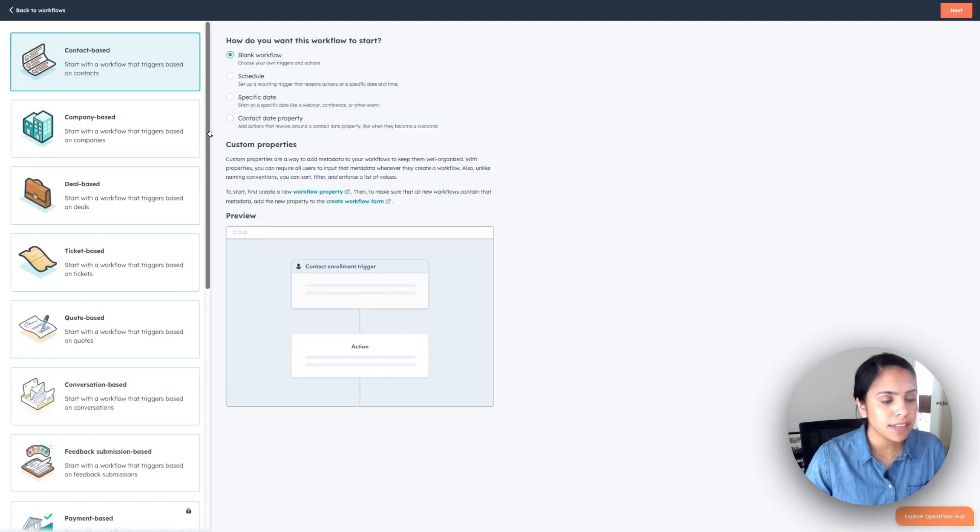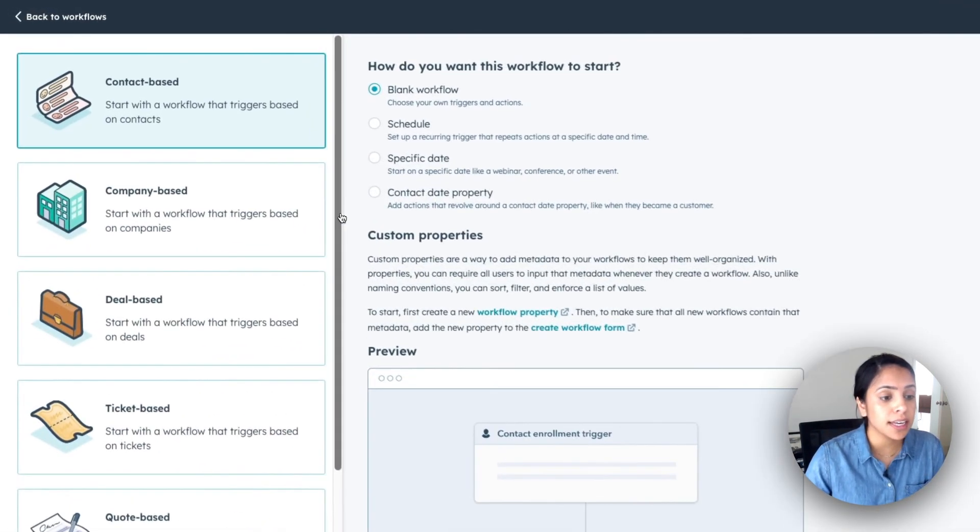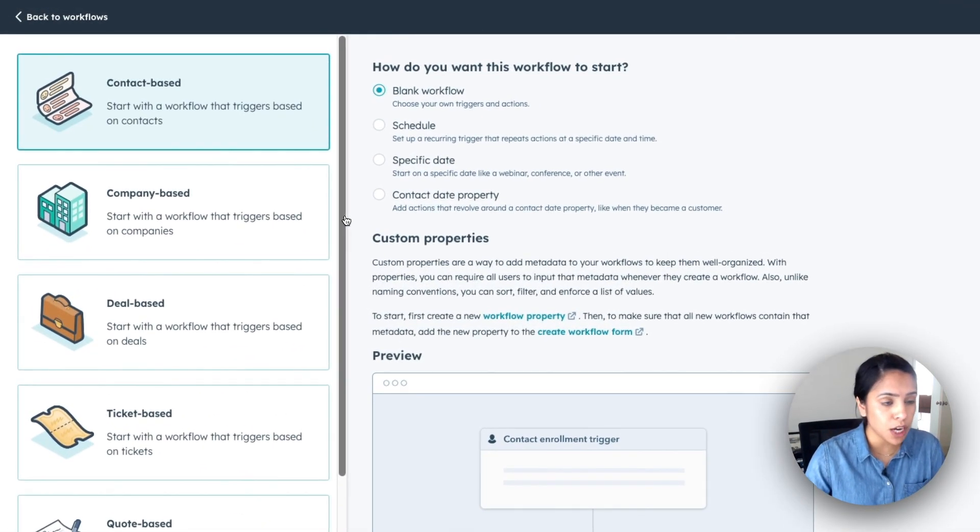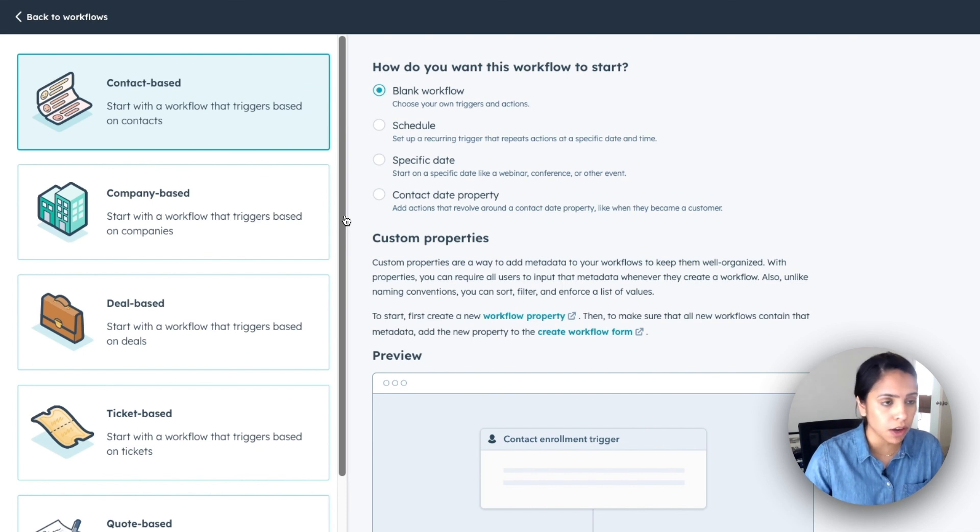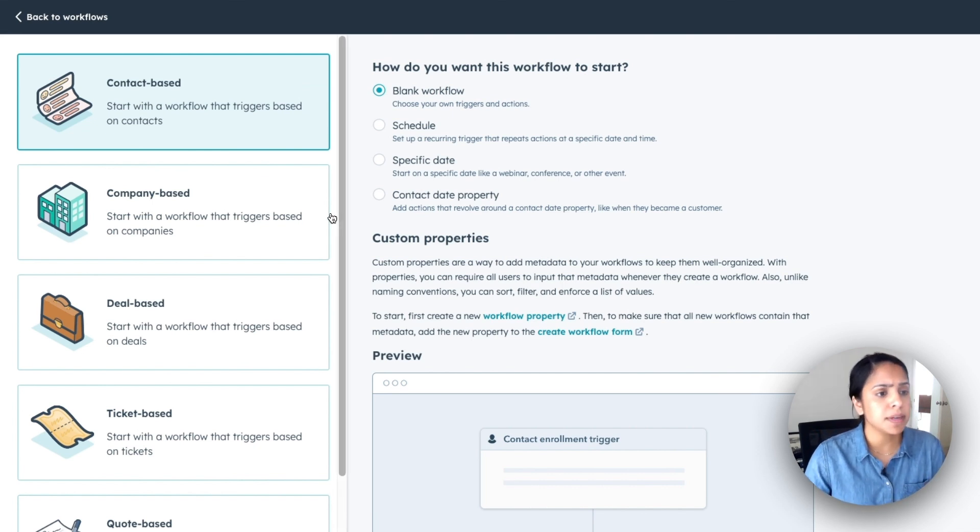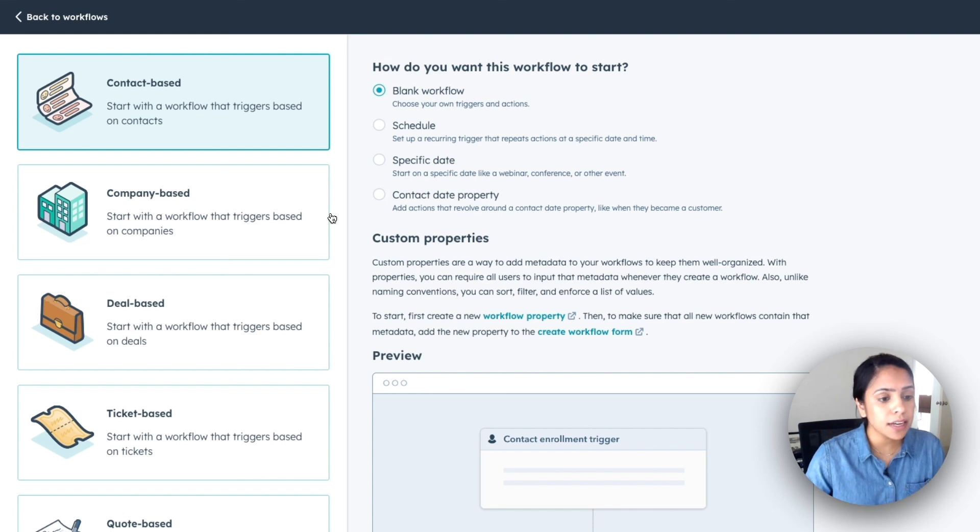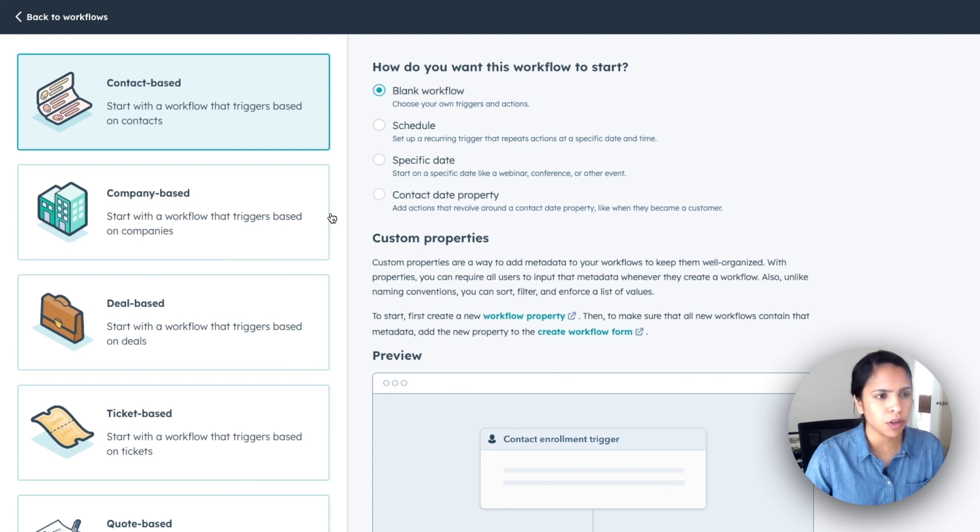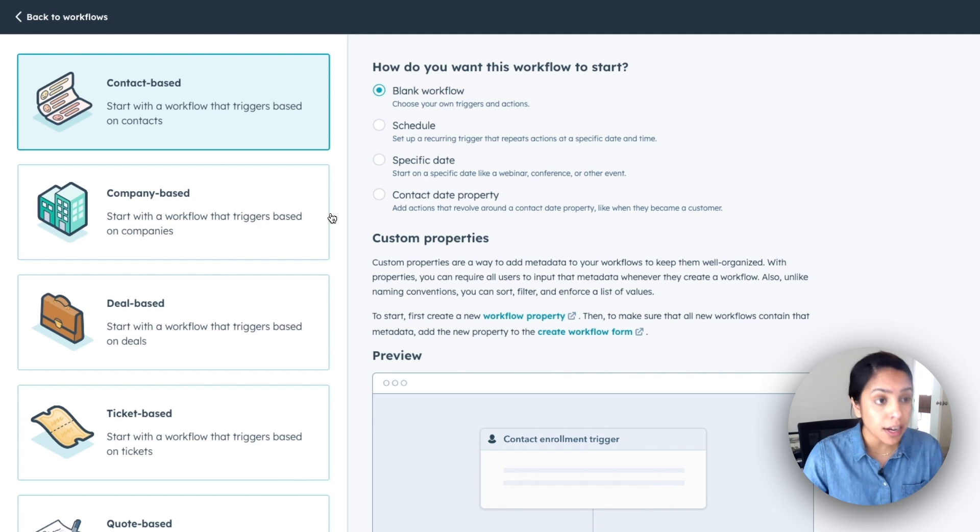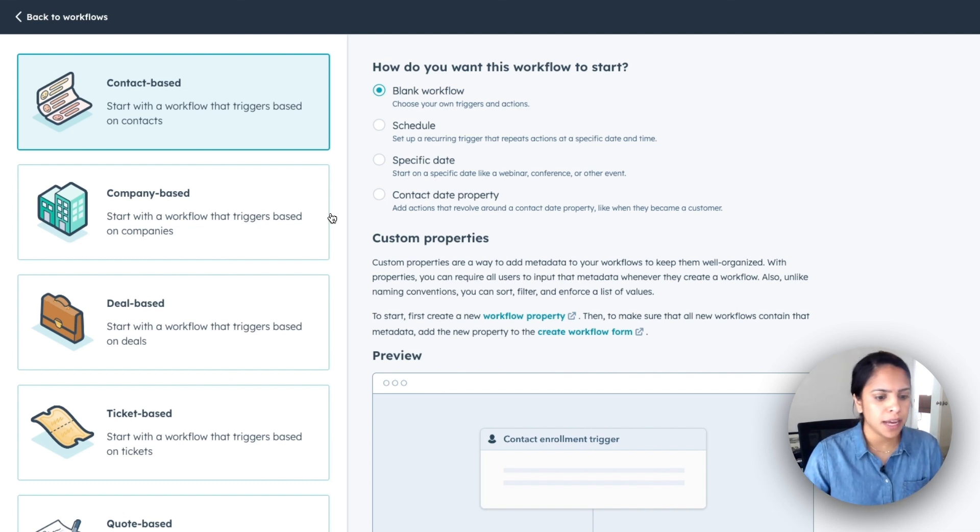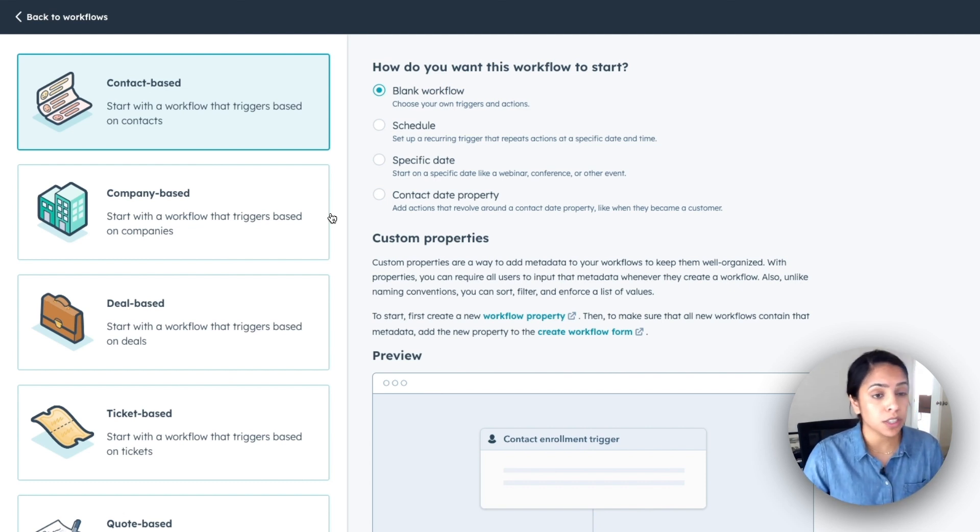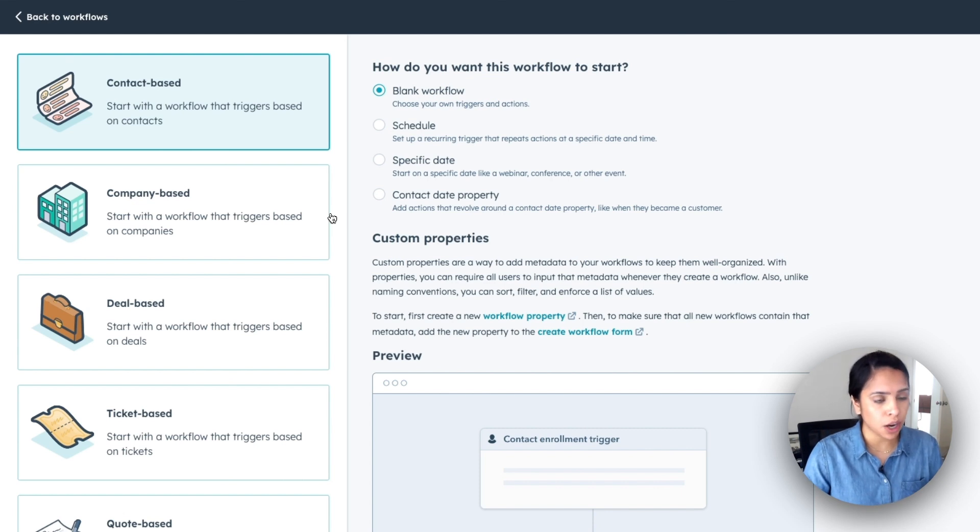Now on the left hand side, you'll notice the HubSpot objects that can start a workflow. So we have contacts, companies, deals, etc. Now, in order to choose one, think of how you want your workflow to start. Is it based on a change in the contact property? Or is it based on if a deal moves to a certain stage? That'll tell you which one to start with.